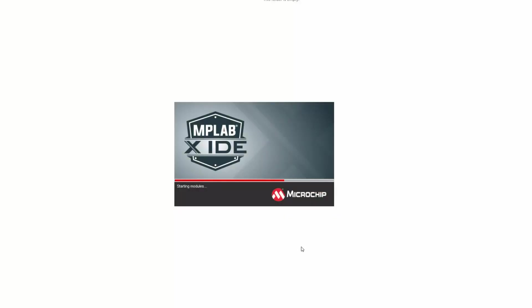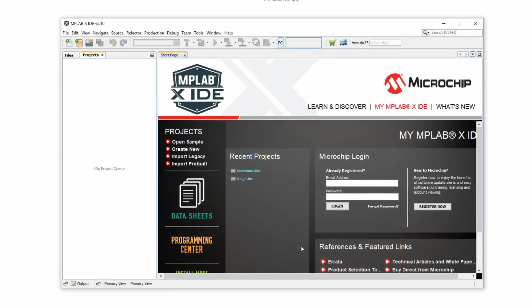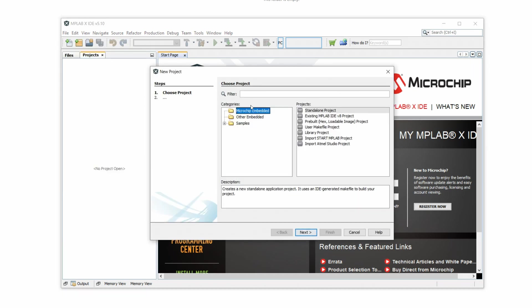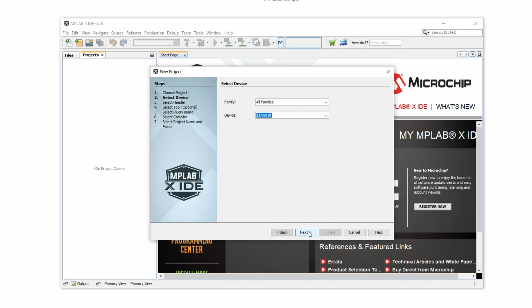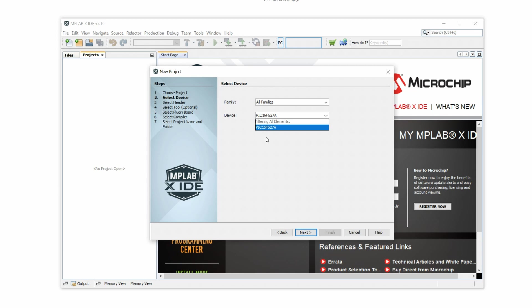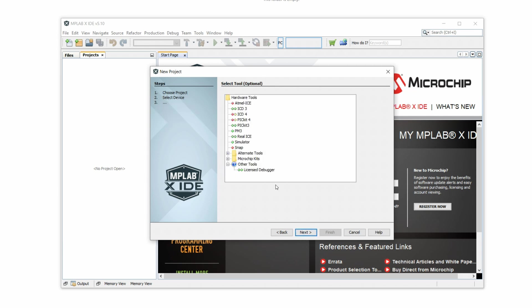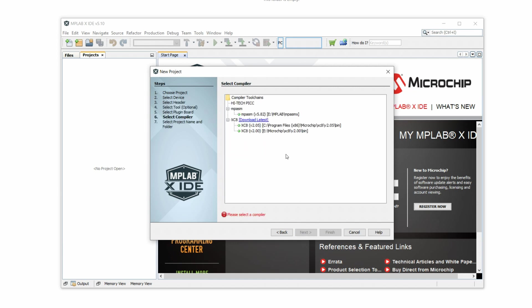So let's start up the MPLAB 10 IDE or Integrated Development Environment and create a new project. Microchip Embedded, Standalone Projects, that's what we want. For device, we're going to type in Pic16F627A because that is our controller. Click on next, and under tool we will select the PicKit 3. As a compiler we will choose the XC8 compiler, which is an 8-bit C compiler.